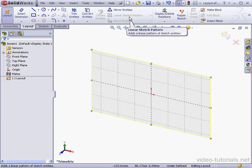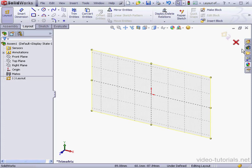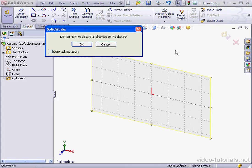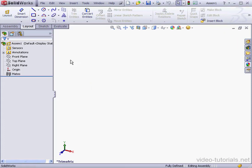Since I need the Offset Entities tool and a Circular Sketch pattern, instead of using the Layout, what I'm going to do is create a 2D Sketch. Let's discard. Then I'll convert the Sketch Entities to blocks and insert those blocks into the layout.